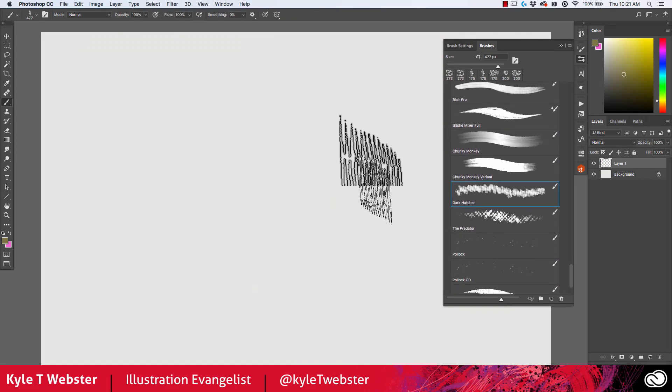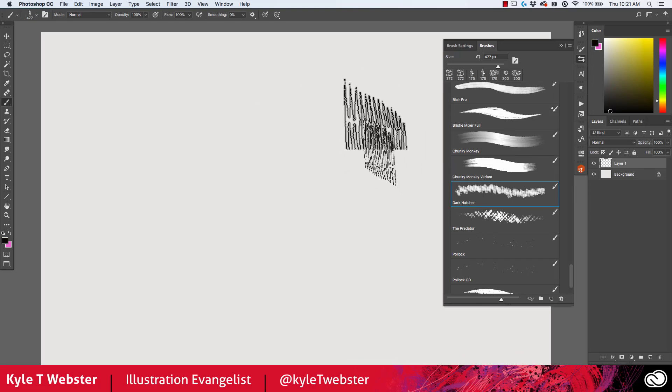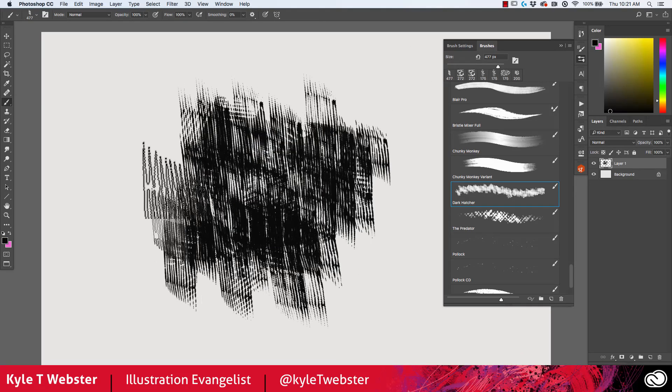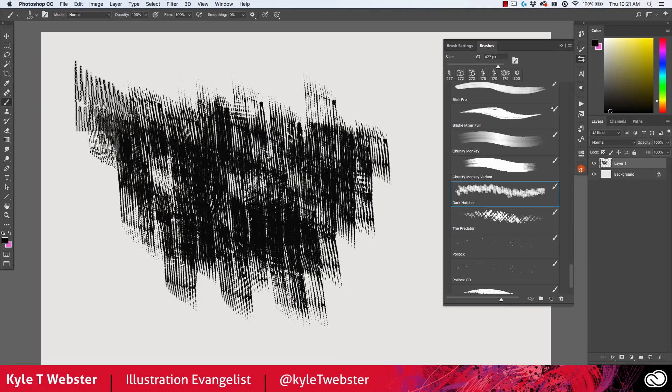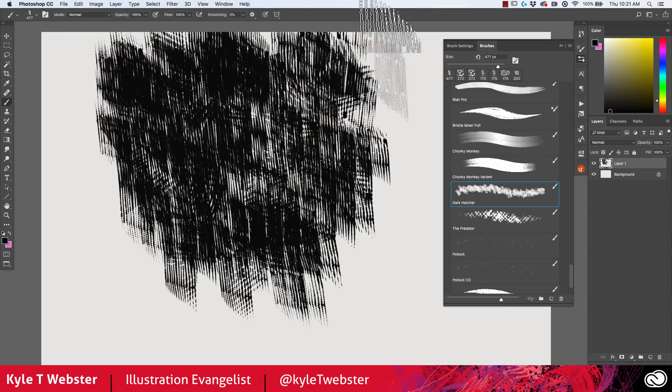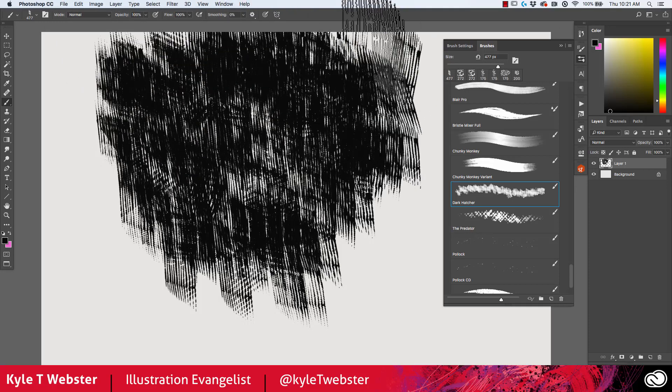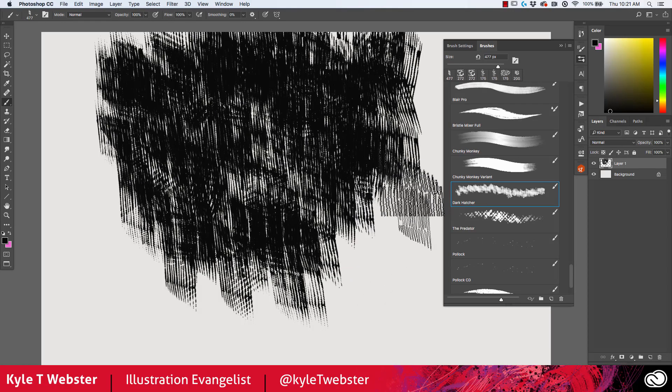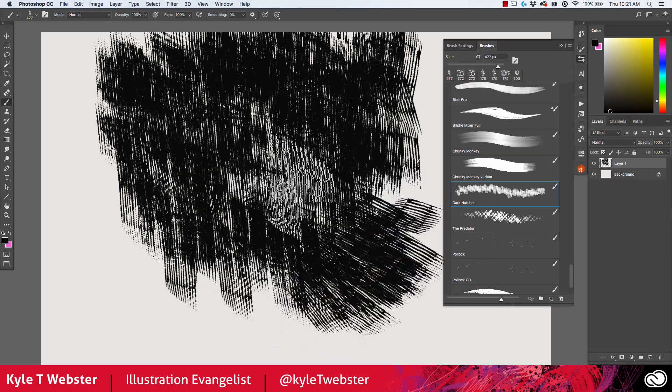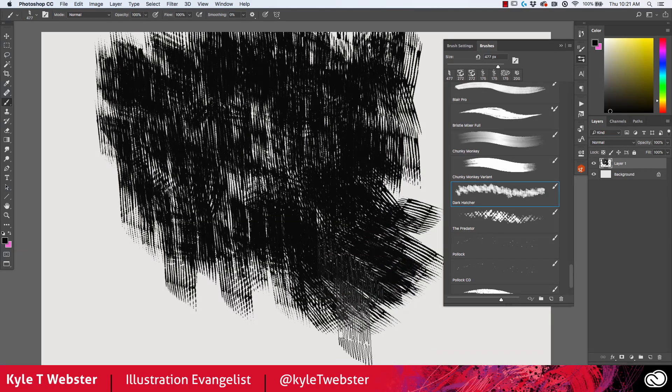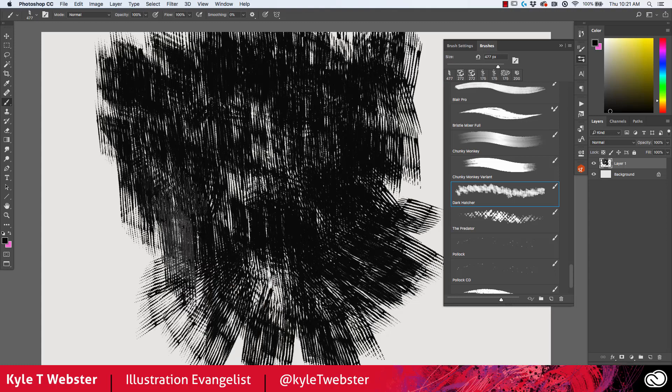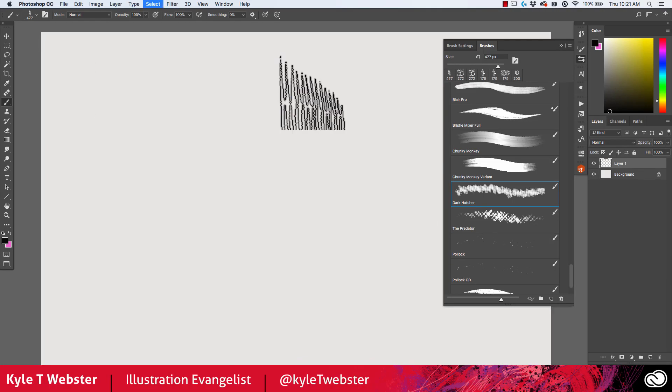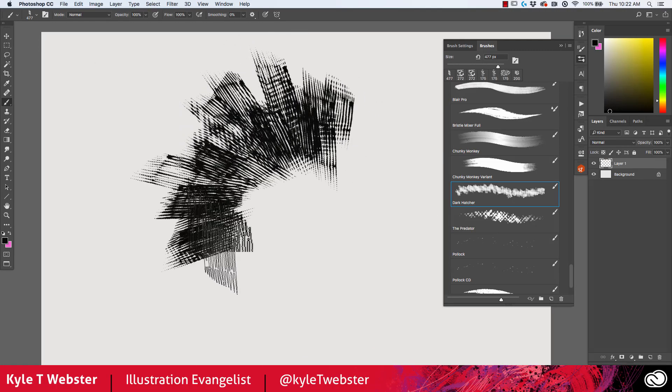So this is the dark hatcher brush. Dark hatcher is a hatching brush for any kind of filling in an area with an interesting pattern, an interesting texture. It responds to the direction that you move the brush. So if you were to take your stylus and move it in a circle, you'll notice that the hatcher brush will follow that directional movement by rotating accordingly.